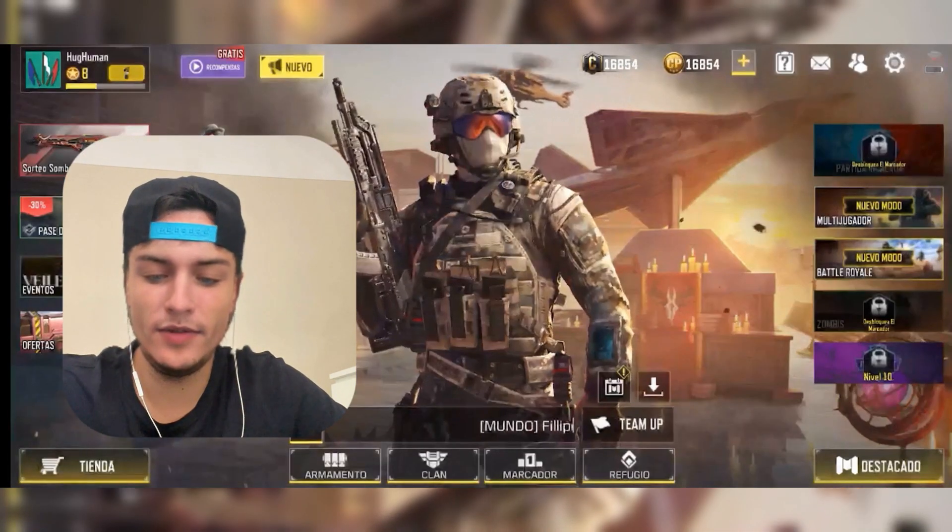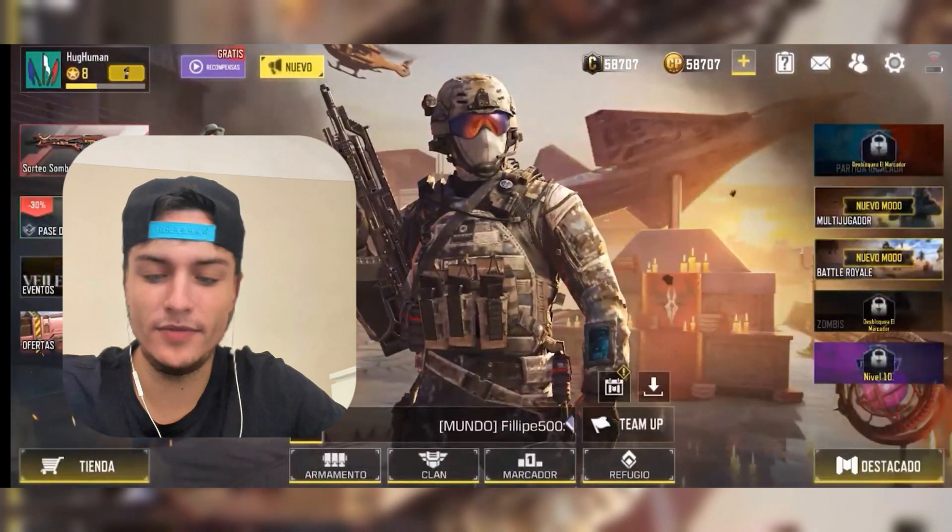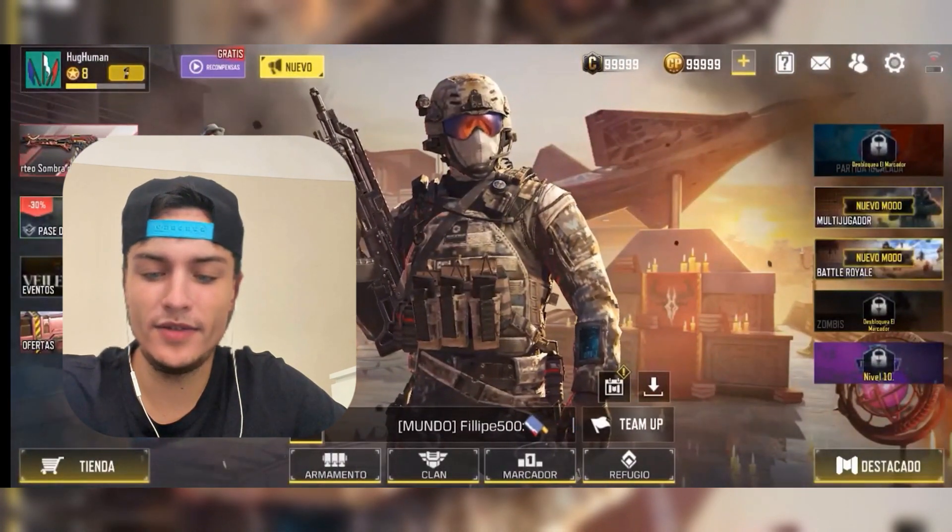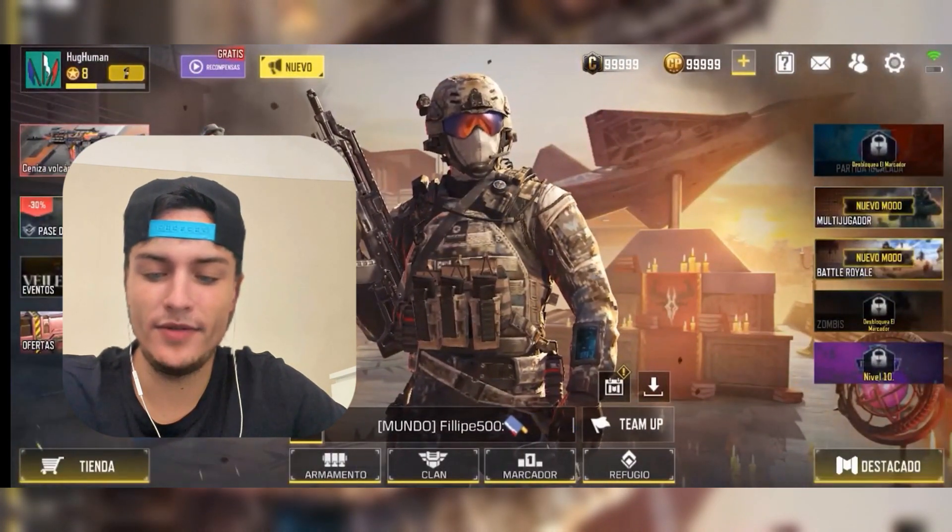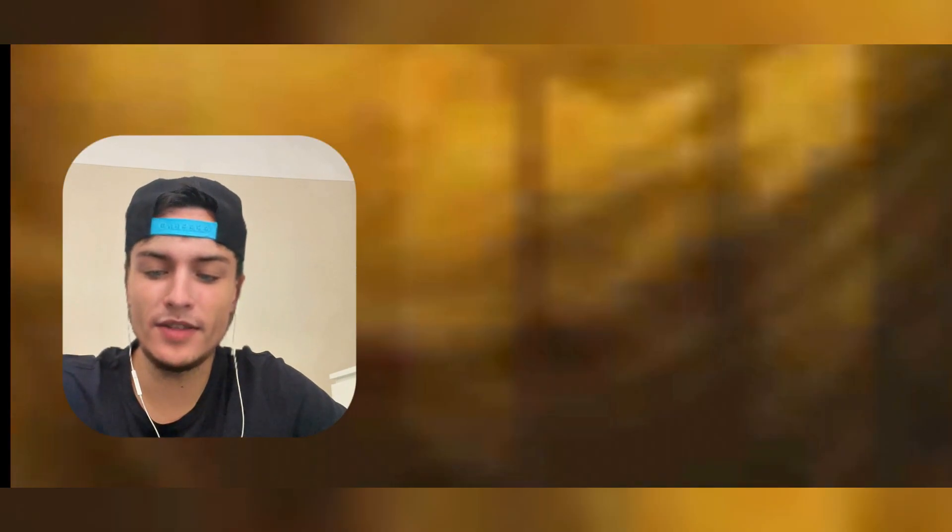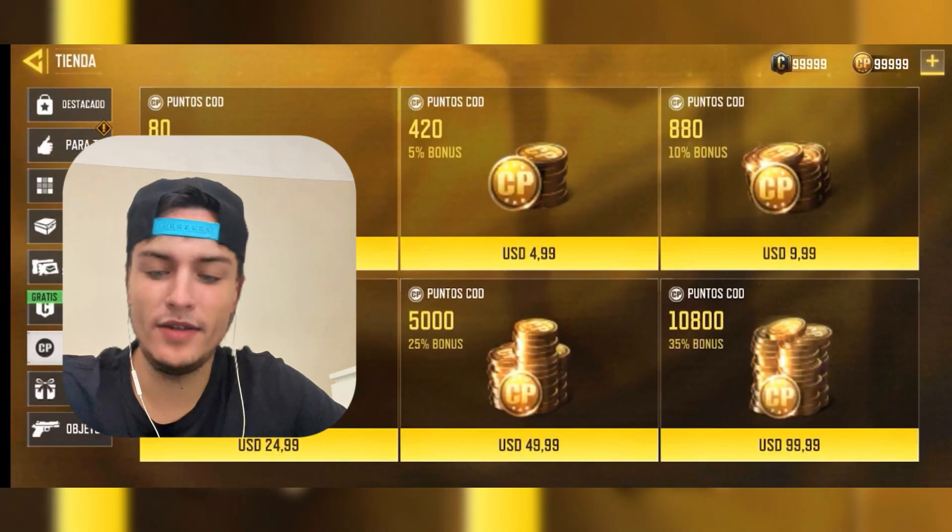As you will see here, when I open the game, the amount of credits and points starts growing until it reaches almost 100k. That's not all, because if we go to the store you will see that we can